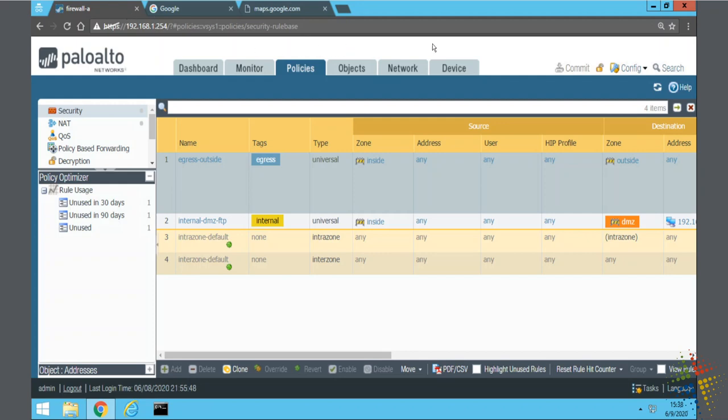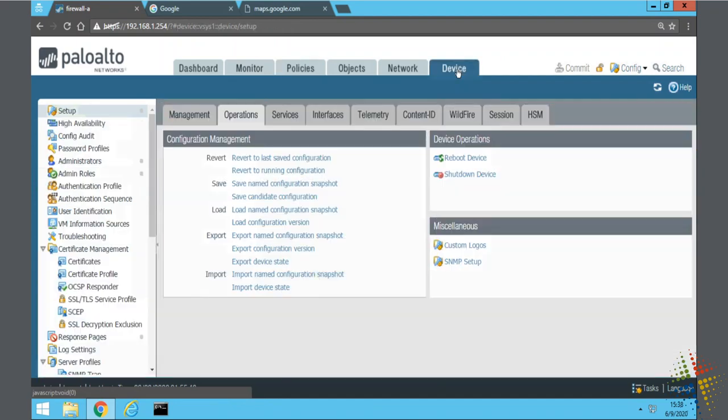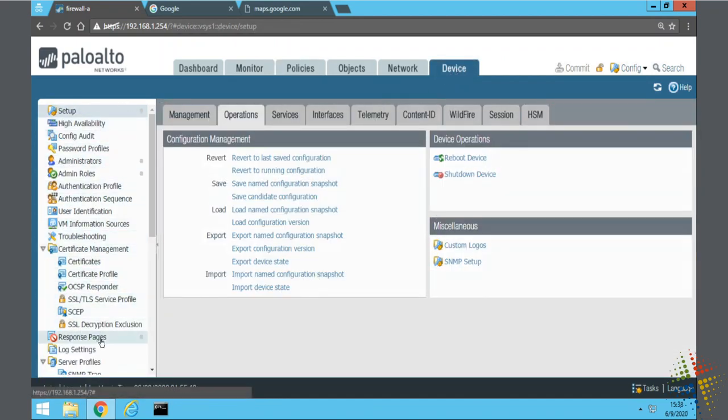To do that we come over to the device tab. On the device tab on the left hand side if we scroll down we can see down right here is response pages.